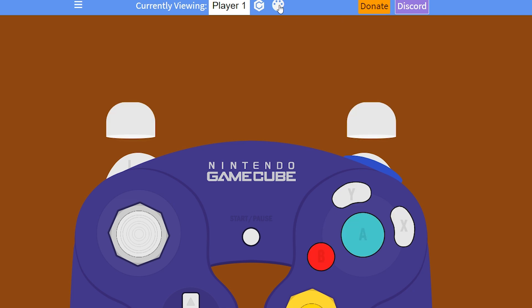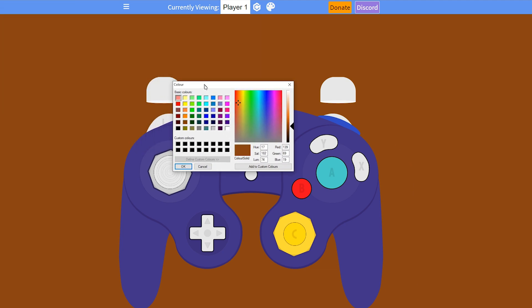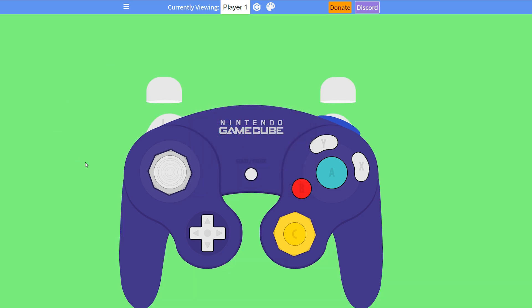Next we're going to change the background color. Currently we have an orange-brown background — we're going to change it to green so we can easily chroma key it out in OBS. Click the paintbrush icon, which opens the color select option, and select a green color from the options. You can also select an exact chroma key or RGB color if you wish. Click OK and your background should be changed.